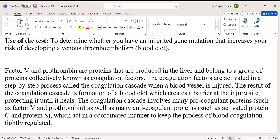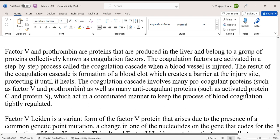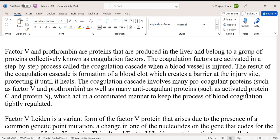The blood clot creates a barrier at the injury site, protecting it until it heals. The coagulation cascade involves many pro-coagulant proteins such as Factor 5 and Prothrombin, as well as many anticoagulant proteins such as activated Protein C and Protein S, which act in a coordinated manner to keep the process of blood coagulation tightly regulated.